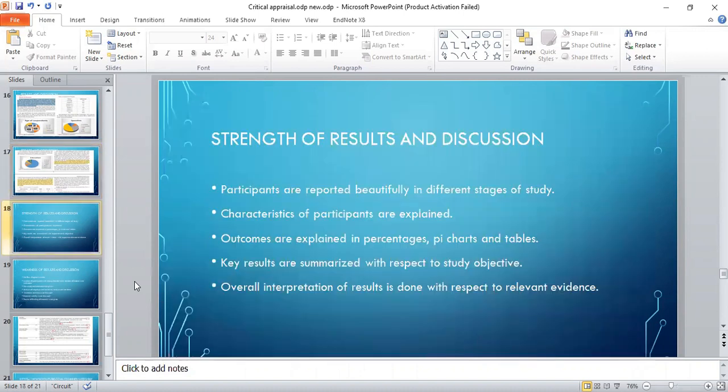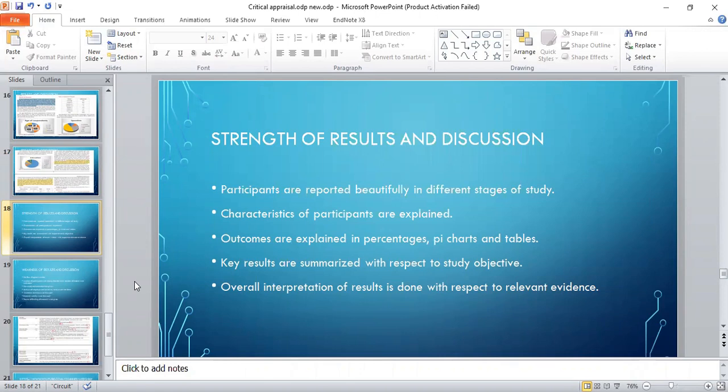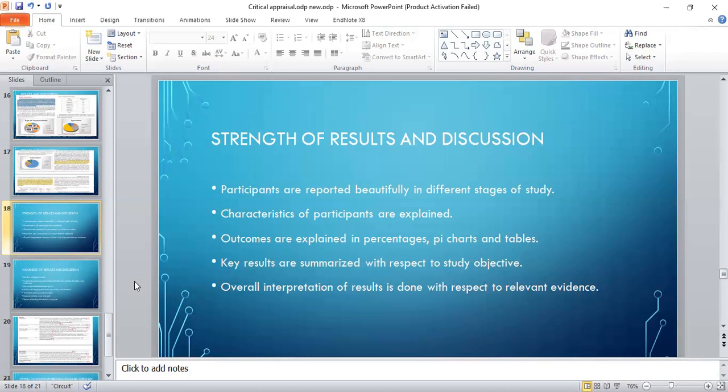Strength of the results and discussion: participants are reported beautifully in different stages of group characteristics. Characteristics of the participants are explained. Outcomes are explained in percentages, pie charts, and tables. Key results are summarized with respect to study objective, and overall interpretation of the result is done with respect to relevant evidence.